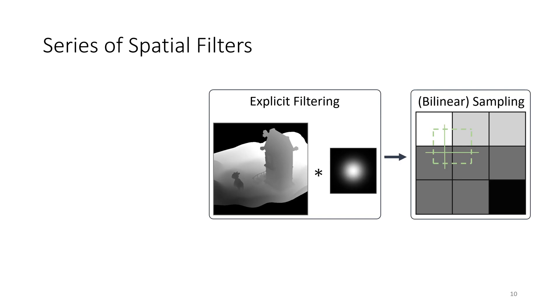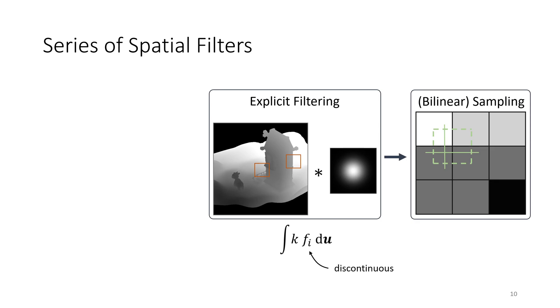In practice, these simple functions will experience a series of spatial filters, from explicit filtering with some compact kernel to bilinear texture sampling. Since the shadow map and its derived functions will be discontinuous at object boundaries, the first filter in this series is an integral with a discontinuous integrand. This integral will not be handled correctly when automatic differentiation computes the derivative of its discretized form.